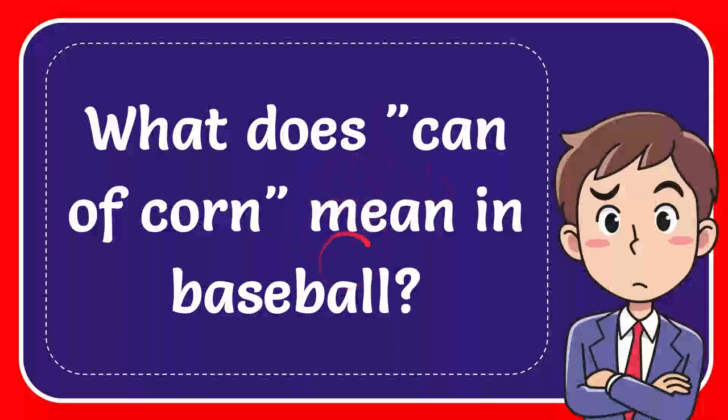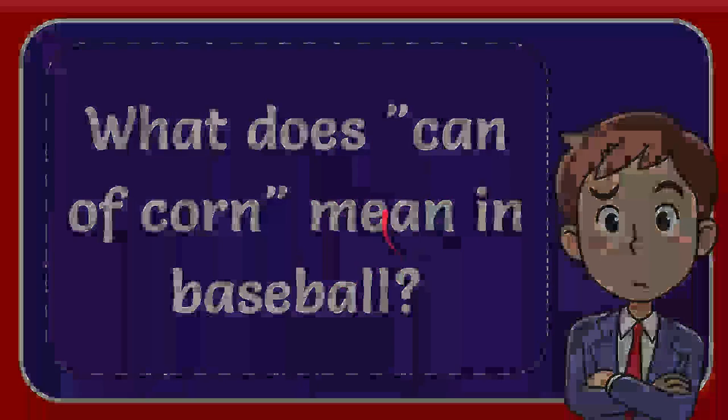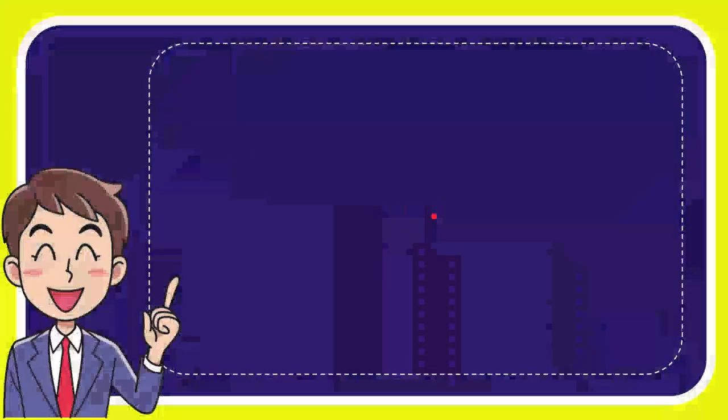In this video I'm going to give you an answer for a question and the question is what does can of corn mean in baseball? Well now I'll give you the answer.